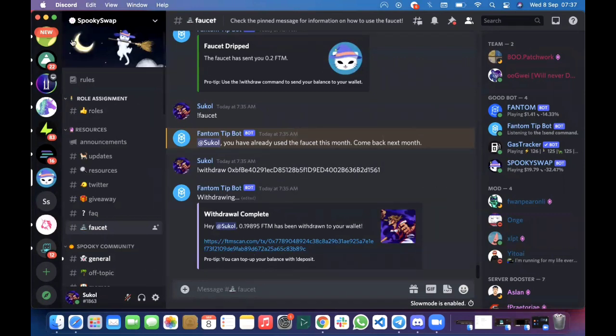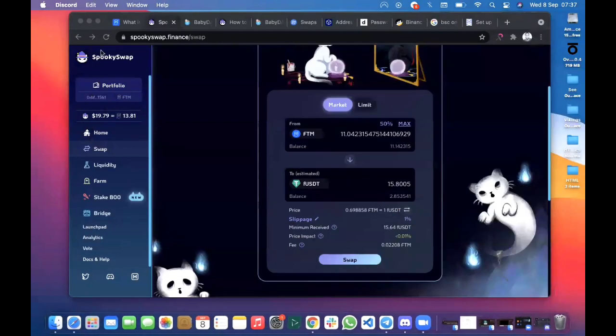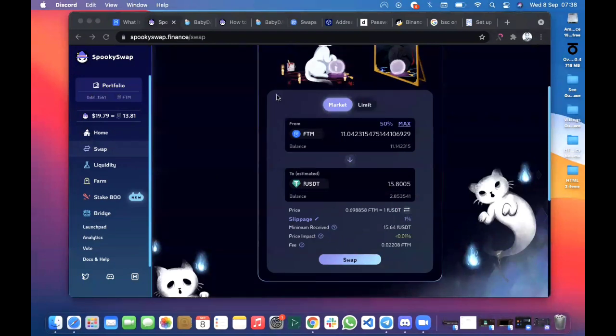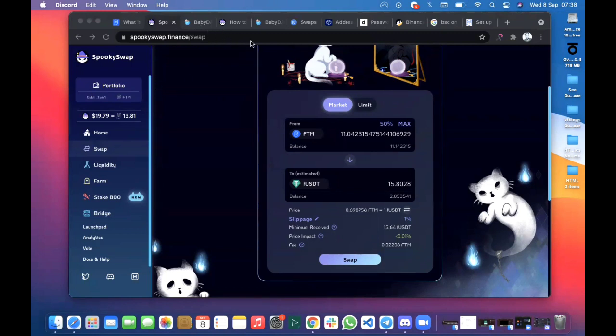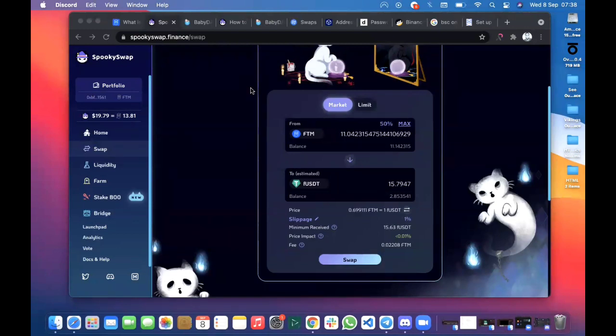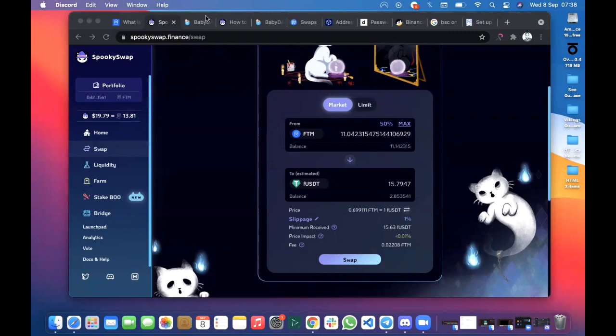I just thought of making this video to help someone out there because I was kind of stuck at some point trying to get gas fees and all that on Fantom Opera mainnet. I hope this video helps someone. Kindly like and share this video to increase visibility for more people to see it.